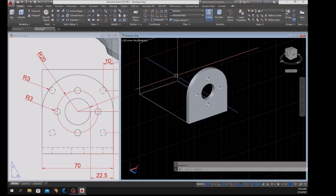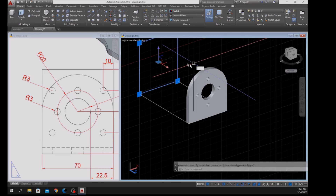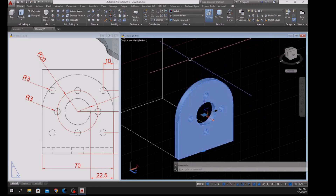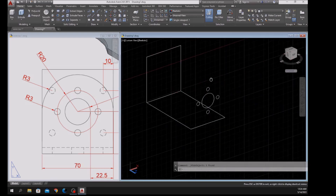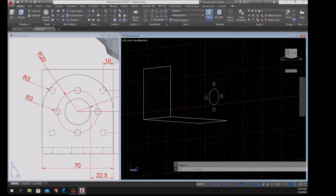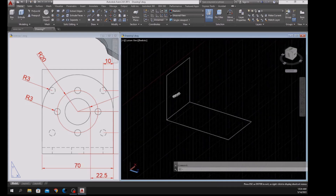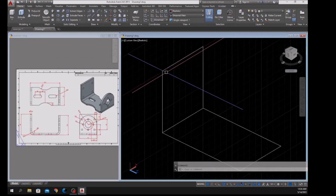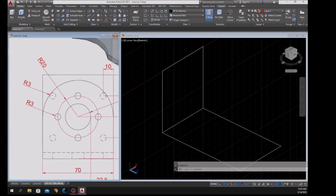The next step is to hide this object so it's out of the way and easier to work with. Select the object, right-click, hover over Isolate, and select Hide Objects. Delete those — we don't need those anymore. I'm going to concentrate on this wall here and extrude this one.